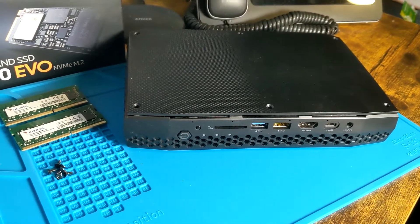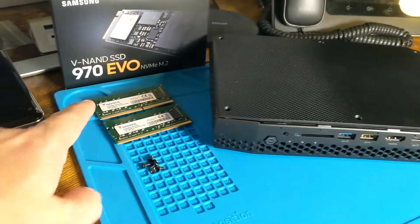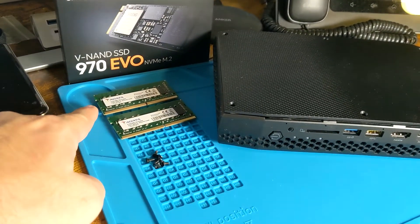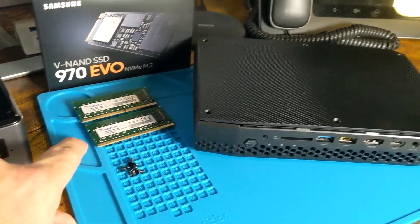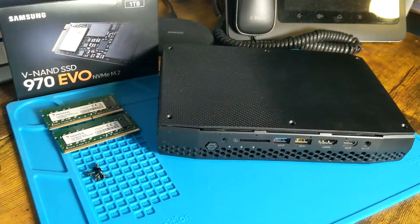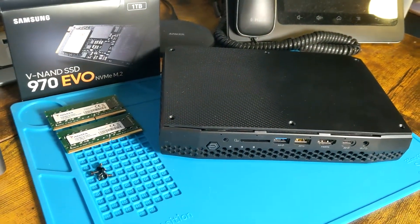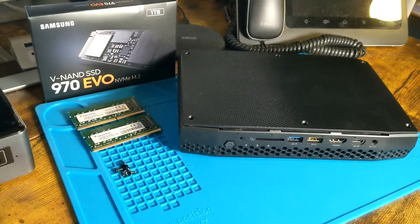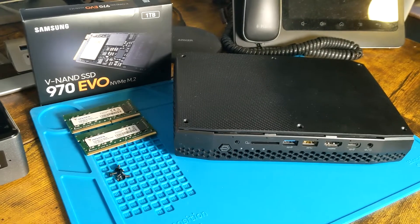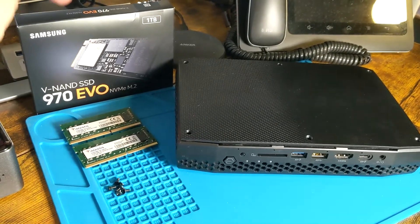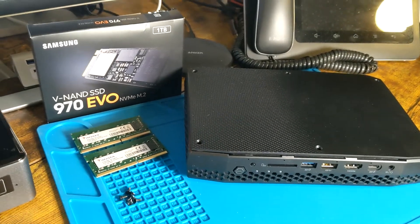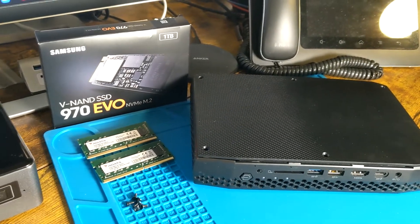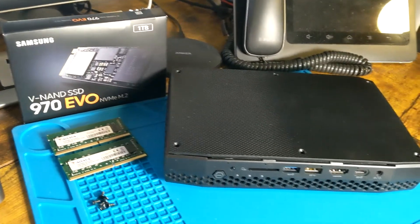We're going to be adding two 16 gig DIMMs to give us a total of 32 gigs, which is the max amount of memory you can put in this. Then we're adding an NVMe drive, the Samsung 970 EVO one terabyte.